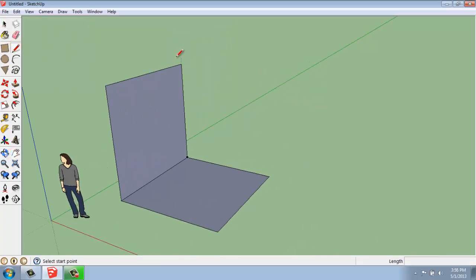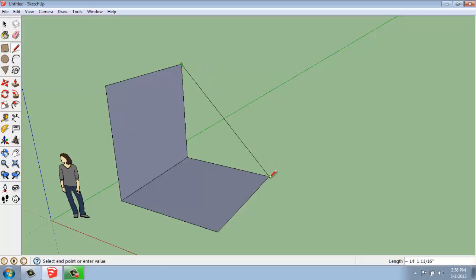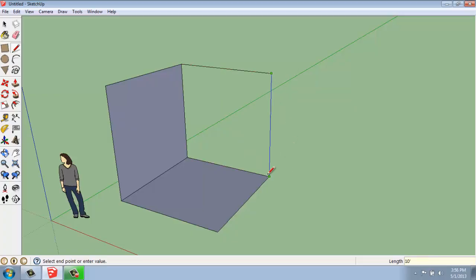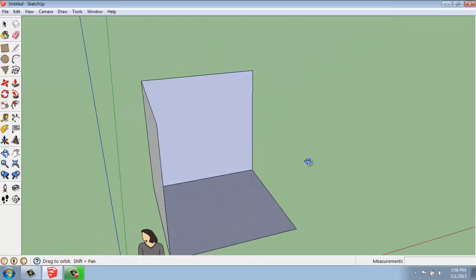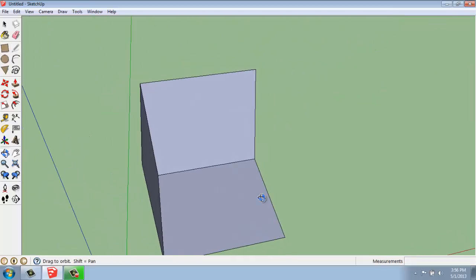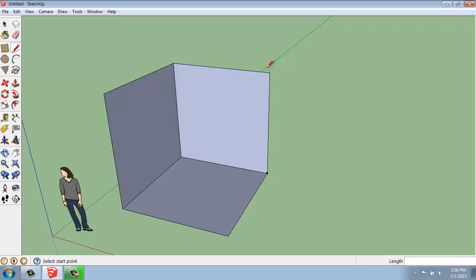And now it's filled that portion in. I can use my line tool again and come from this point out. And I will say 10 feet. And then I can come down. And it will fill in that portion even though I've only drawn two lines. Then I can come from this point out.